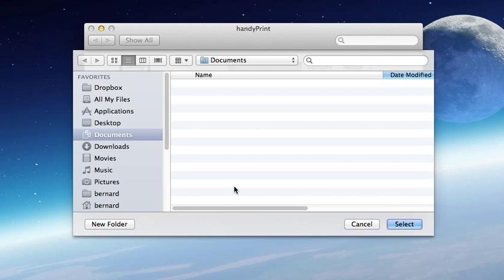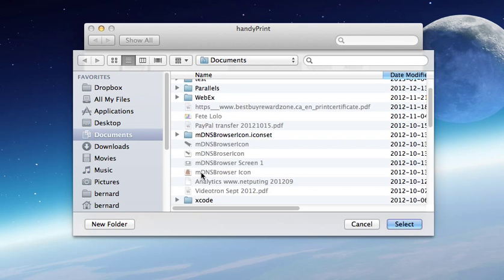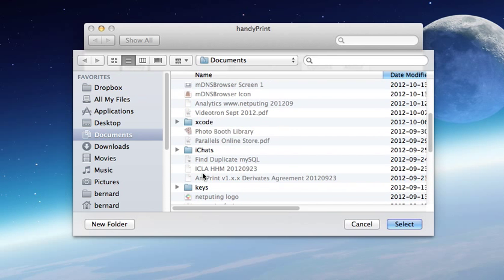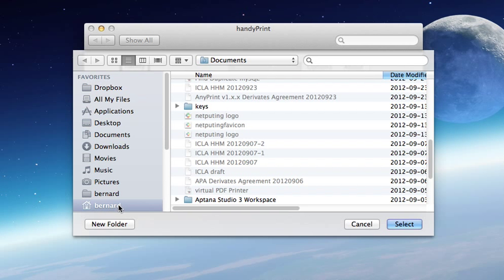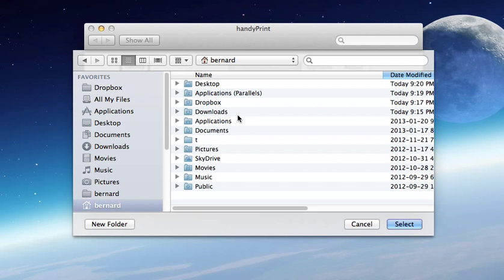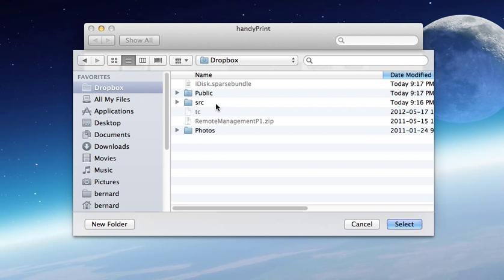Go into your documents folder and select Dropbox. It's going to be under my folder Dropbox. Go in there and create a new folder called HandyPrint.